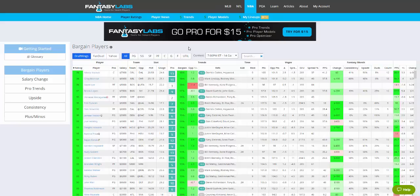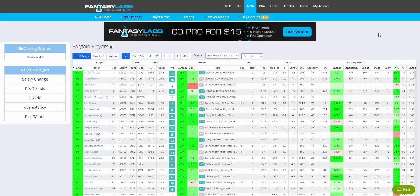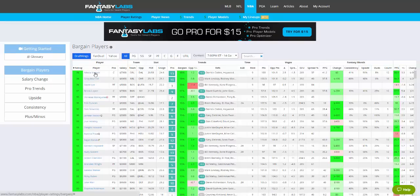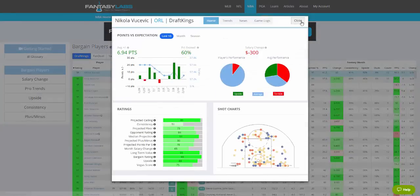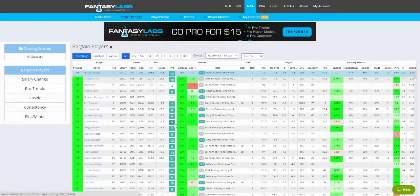I just wanted to briefly show you the differences between this page, which is free, and our Player Models tool, which is part of our Pro Package. You can see we give away a whole bunch of data here. I think that our free product here with all of this data and these player cards is arguably better than most people's premium stuff.